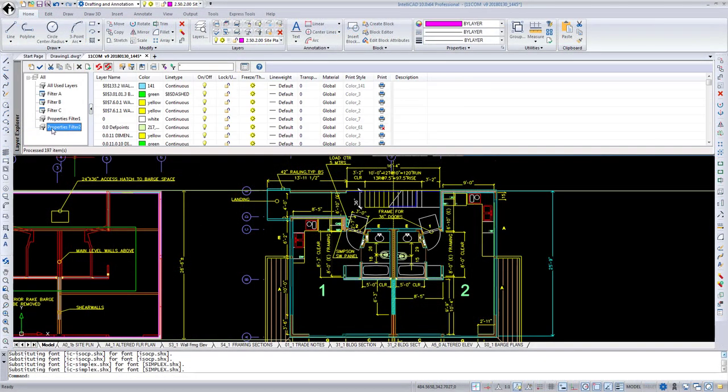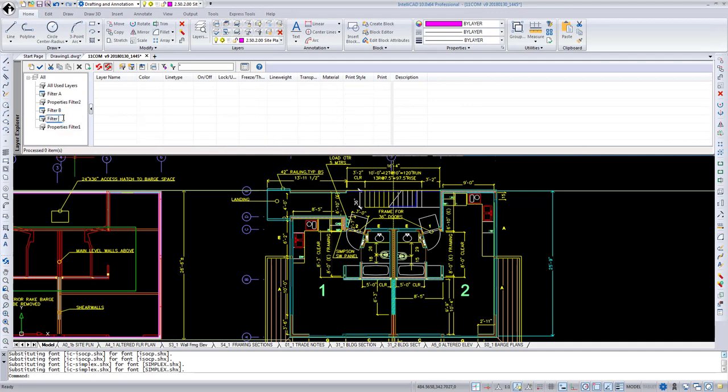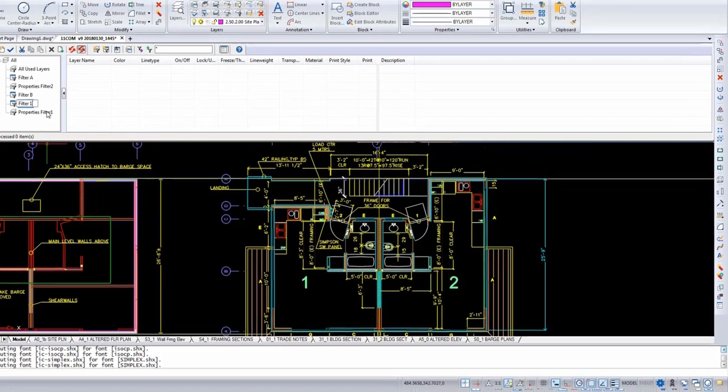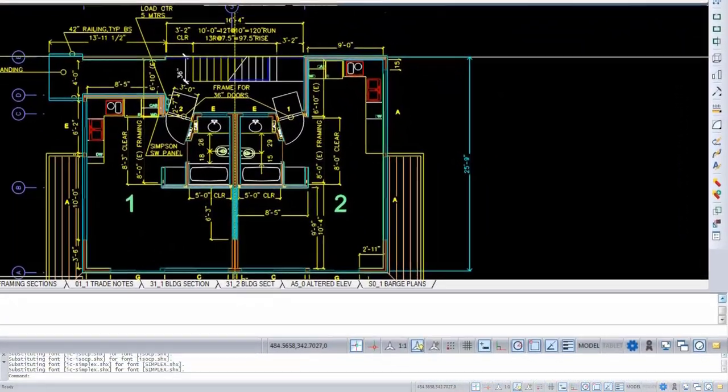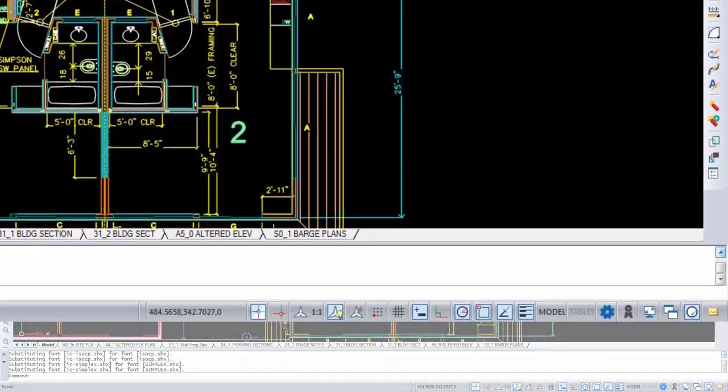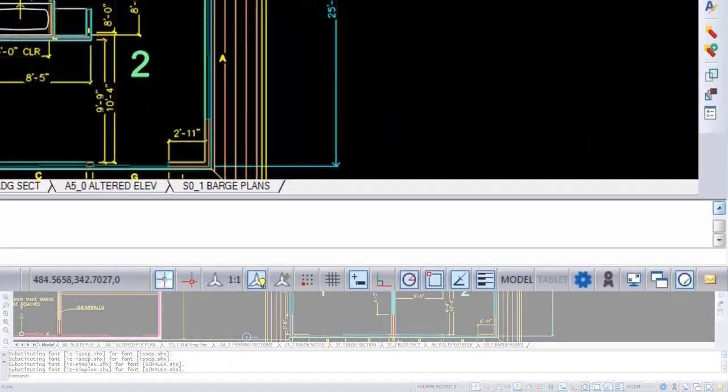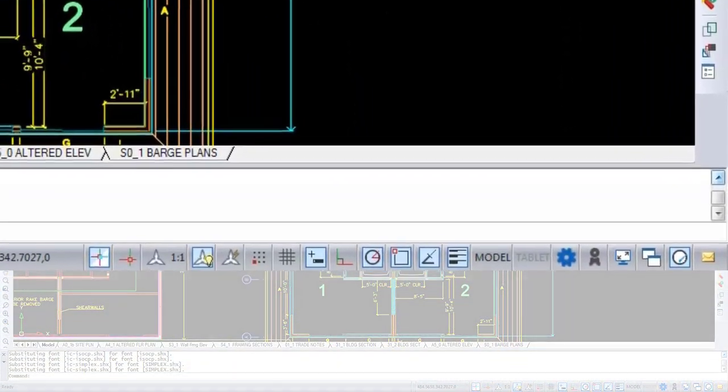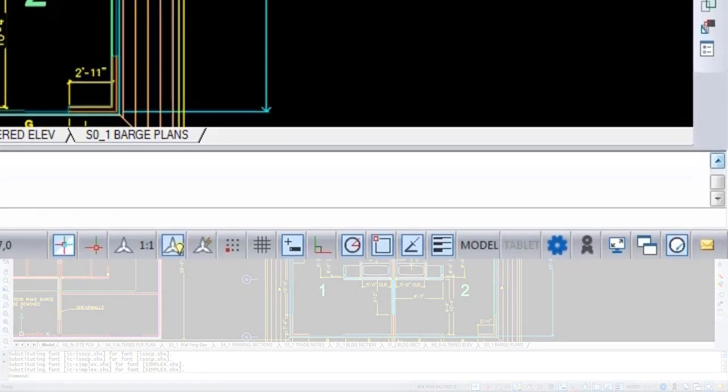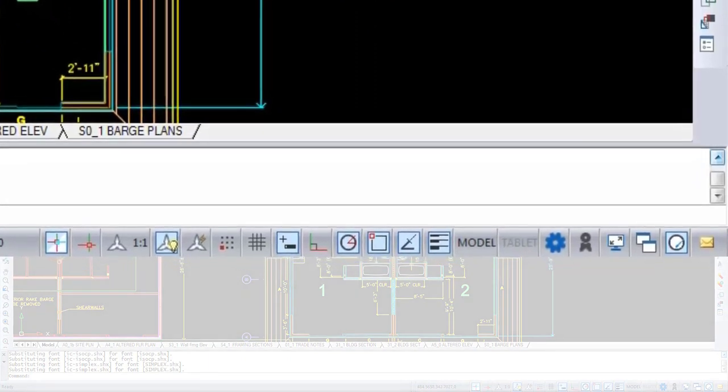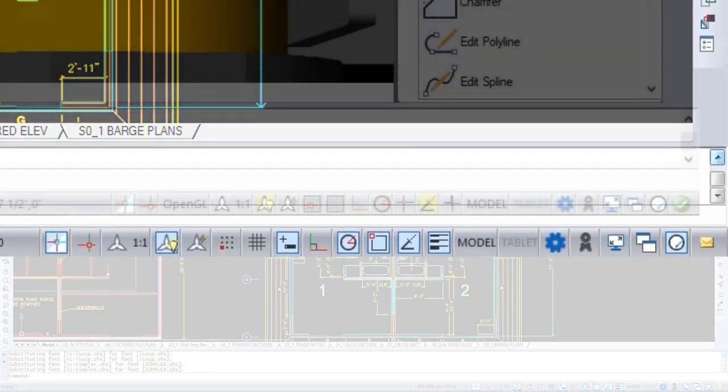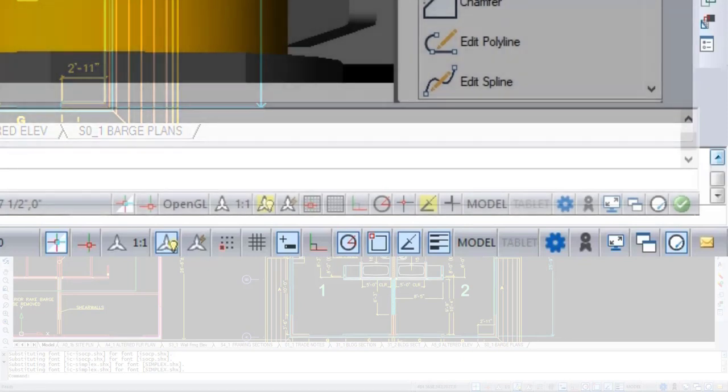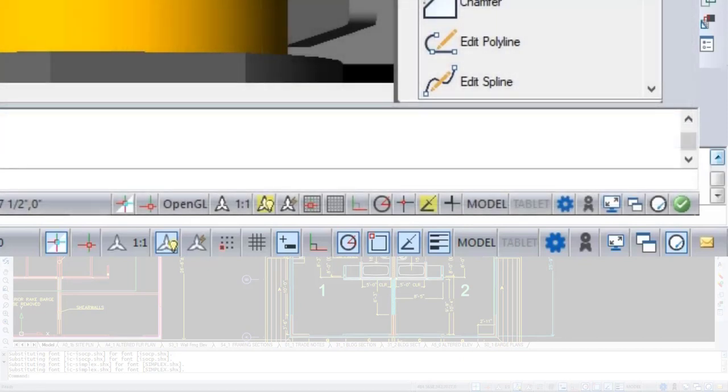Also, you can change the order and sort the layer filters list in IntelliCAD Explorer. The status bar for IntelliCAD 10 has been completely redesigned to make it easier to read, understand, and use. The button size has been increased by 50% and the graphics usability have been enhanced to help users understand when features are enabled or disabled.